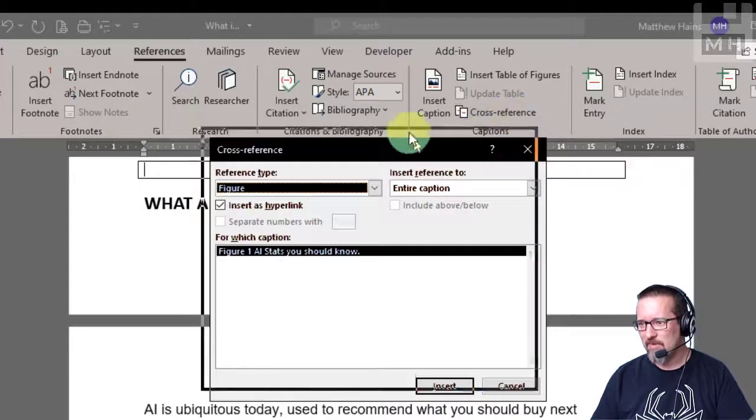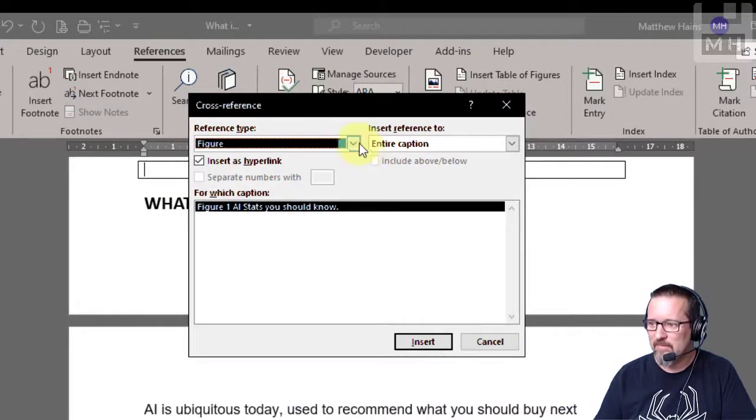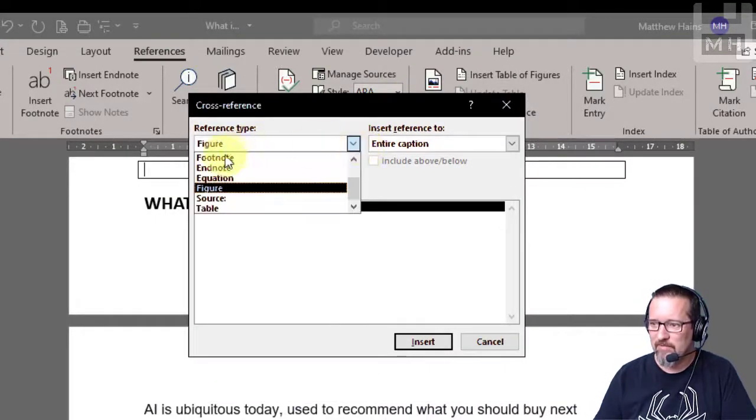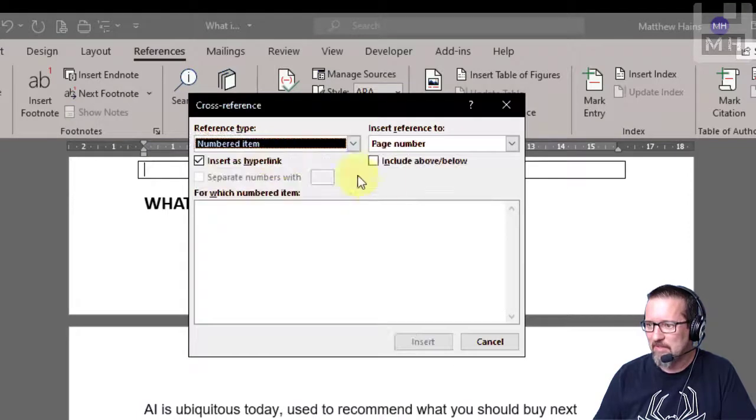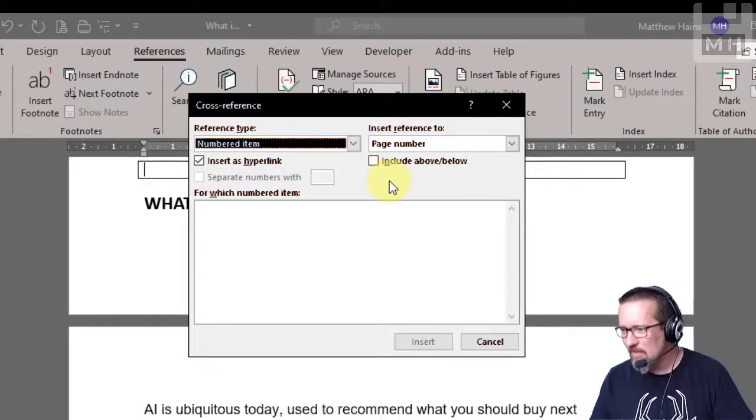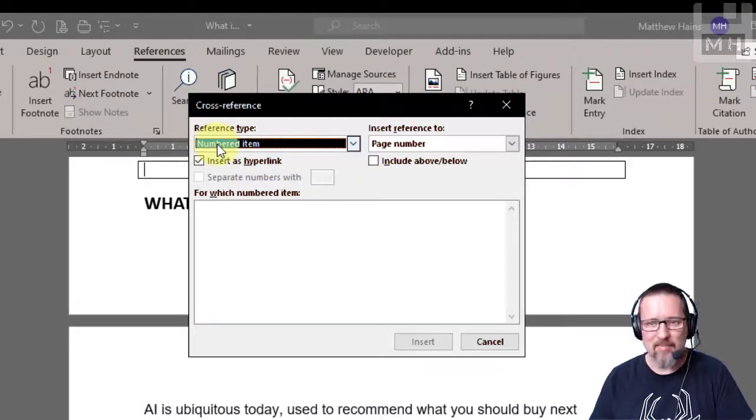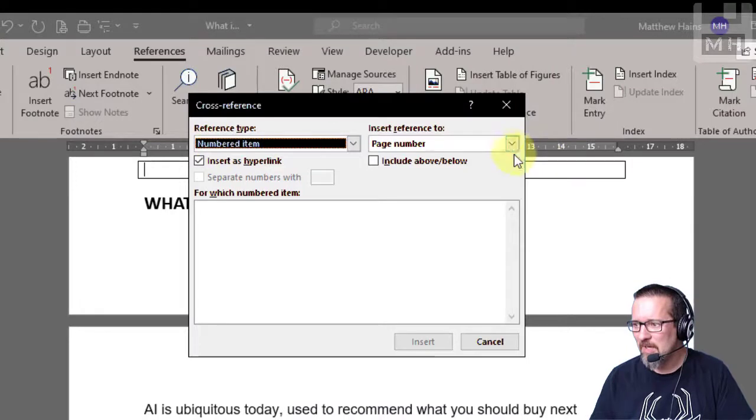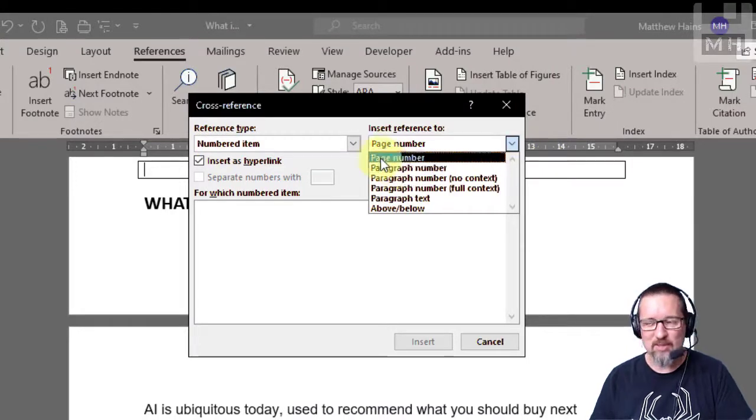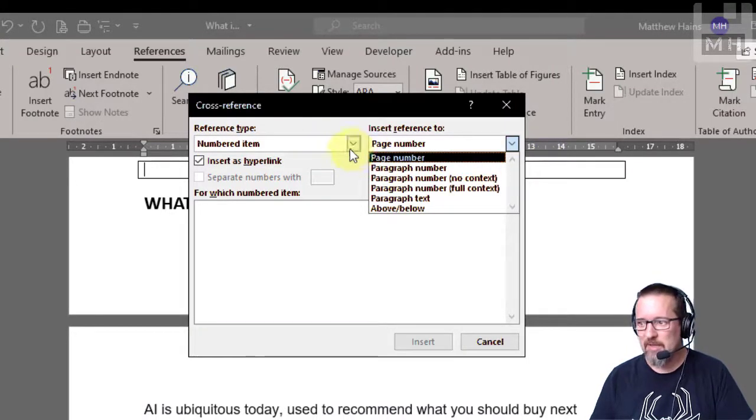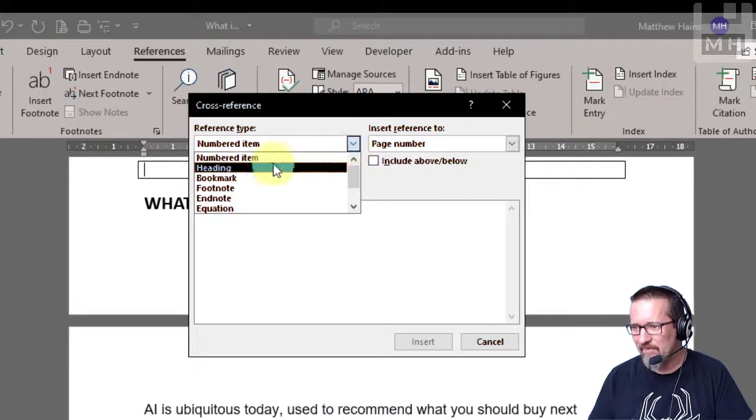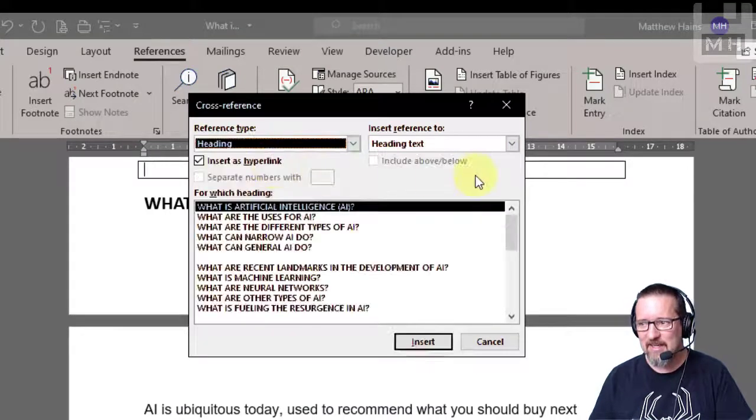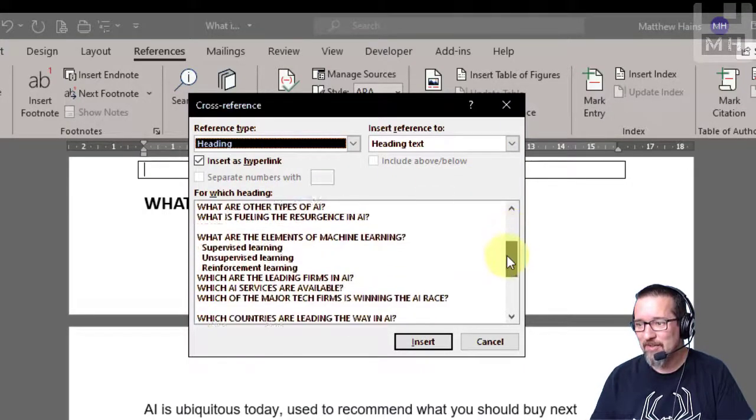Click on cross-reference and let's have a look and see what we've got. Now it's got figure from before but it might start up at the top like that. So let's have a look, I can reference a numbered item, meaning that I can reference a page number or a paragraph number. What else can we reference? I can reference a heading, check this out, I've got all the headings in my document.